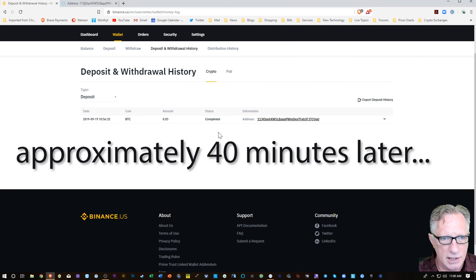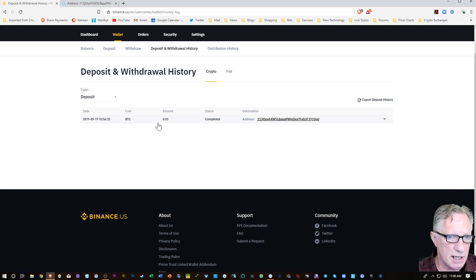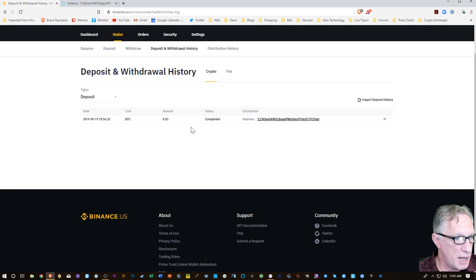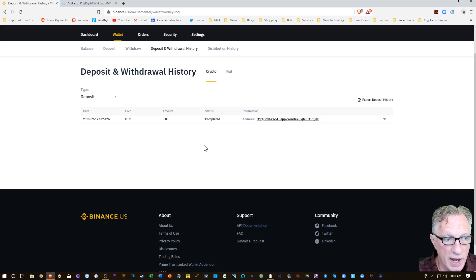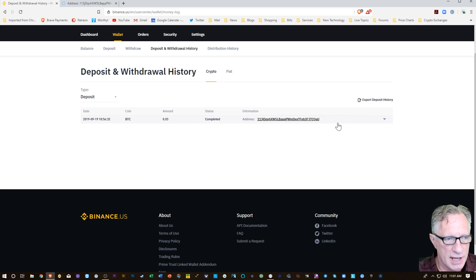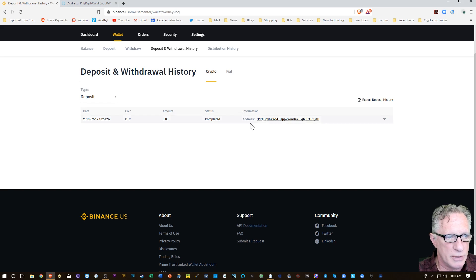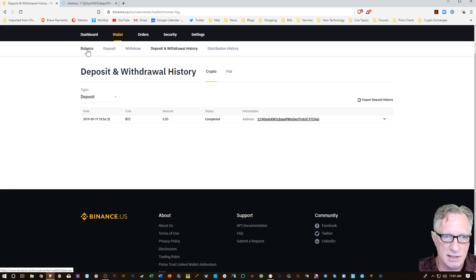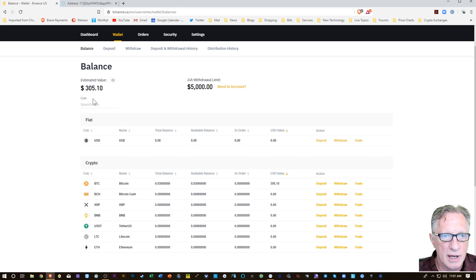Alright, so the BTC showed up in my Binance account. There was no confirmation process. It waited until it was fully confirmed before it actually showed up as a deposit. So that's a little different from the old Binance, but nevertheless the balance has now been updated.